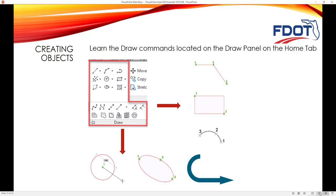First, we're going to talk about creating objects. On the draw panel, we're going to look at creating lines, rectangles, arcs, polylines, circles, and ellipses. We're going to talk about the steps you go through, how to communicate with the command line, and how to execute these commands properly. We'll also give you some different ideas and methods for creating lines that you may not be aware of.